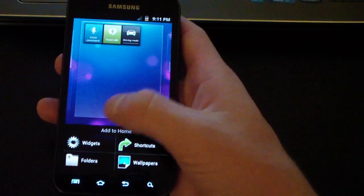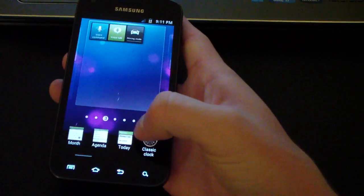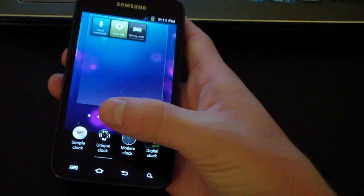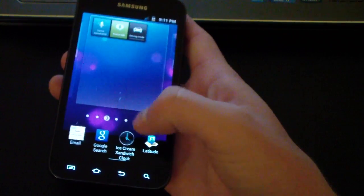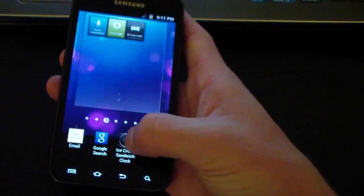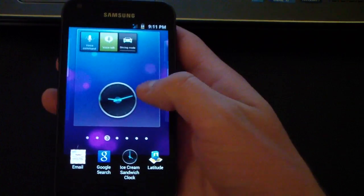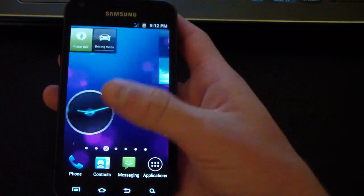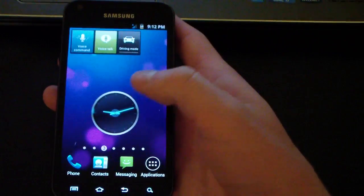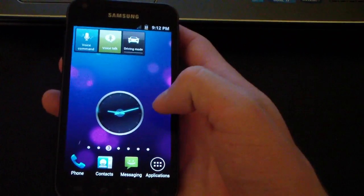I believe it has the Ice Cream Sandwich clock, so I'm gonna go to widgets and check out and see if it has the Ice Cream Sandwich clock. There it is, right there. Check that out, very cool Ice Cream Sandwich clock, so there's a nice little addition to this ROM.